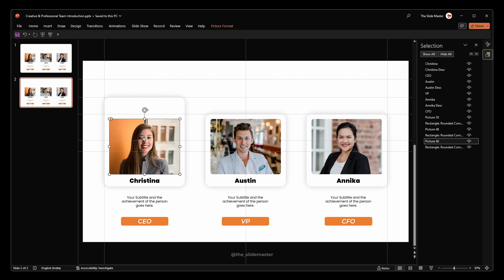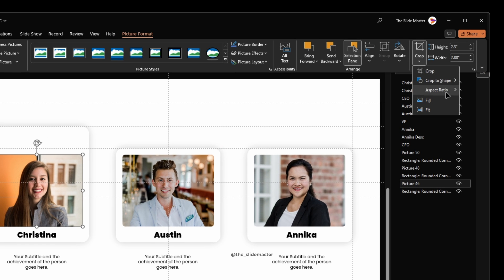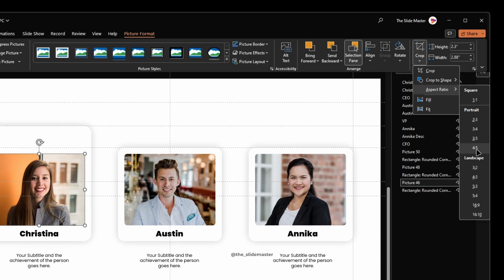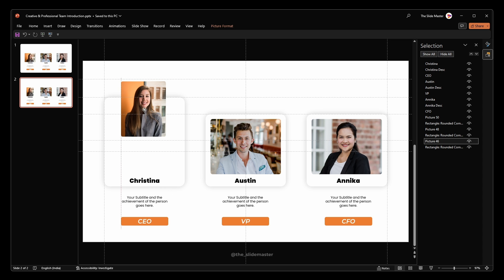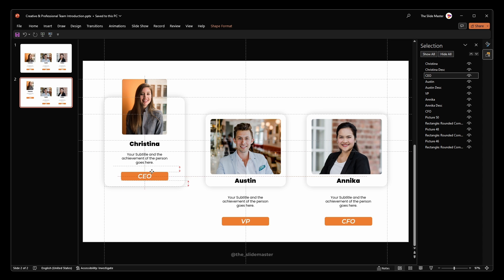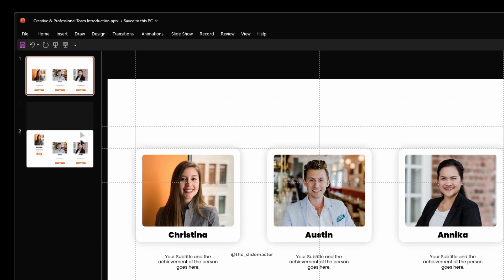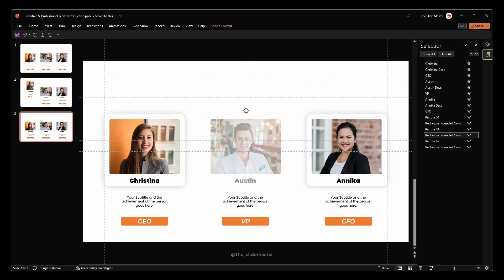Select the first image, go to the Picture Format tab, navigate to Crop, then Aspect Ratio. Under the Portrait option select 4:5. Adjust the image crop area and place it. Move the three text boxes and adjust the size of the shape text box to get a smooth output in the end.